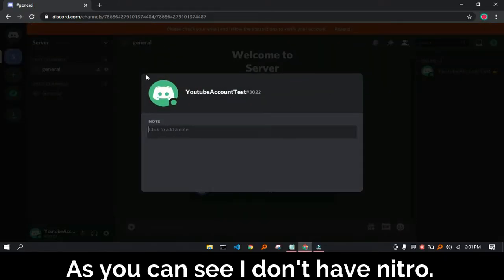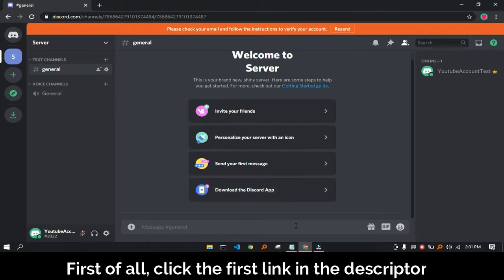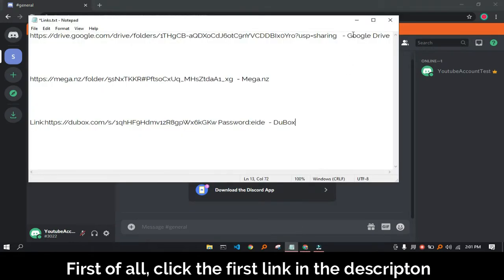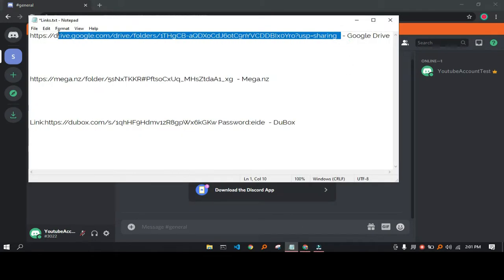As you can see, I don't have Nitro. First of all, click the first link in the description.